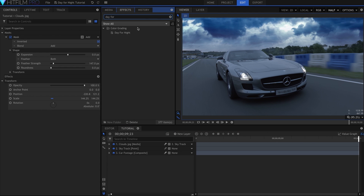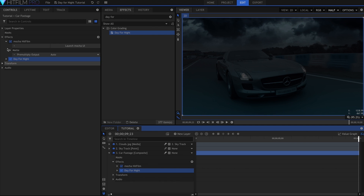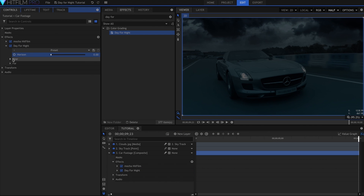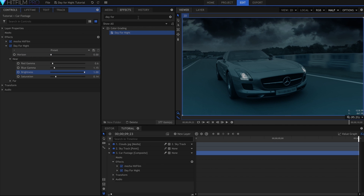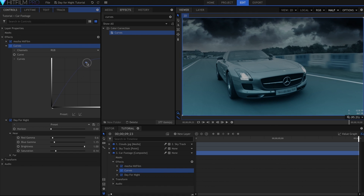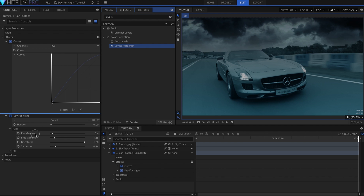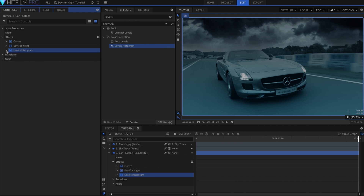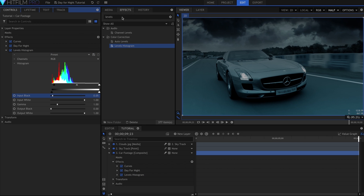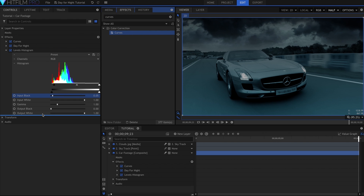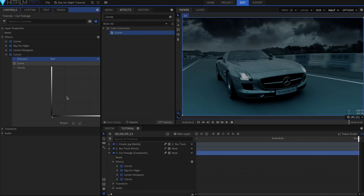Let's add the actual Day for Night effect onto the car footage. I'll decrease the horizon, and then under the Near section increase the brightness. Let's add a Curves effect before the Day for Night just to brighten up the shot a bit more. Then a Levels Histogram to bring back some of the contrast. This next Curves effect is going to give the whole scene a blue tint — I'll do this by dropping the red channel way down, then lowering the green just a bit, and raising the blue channel.